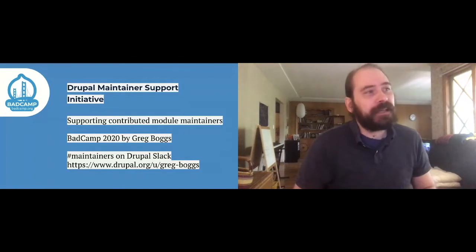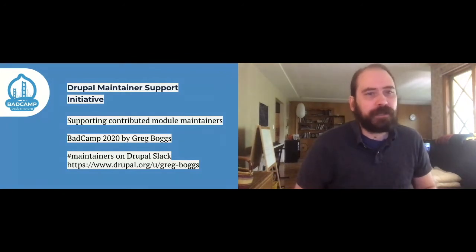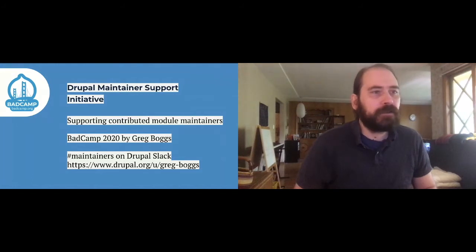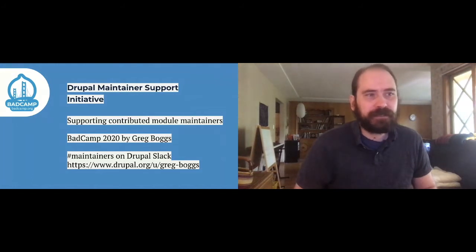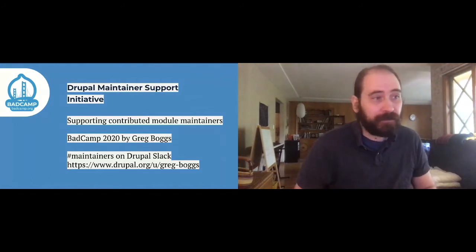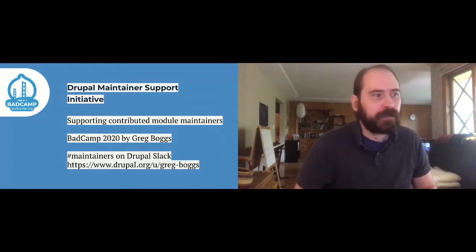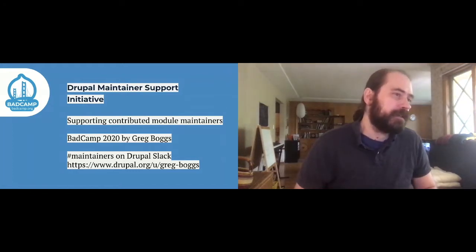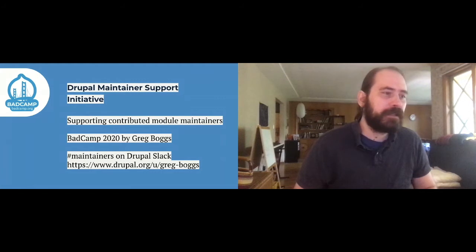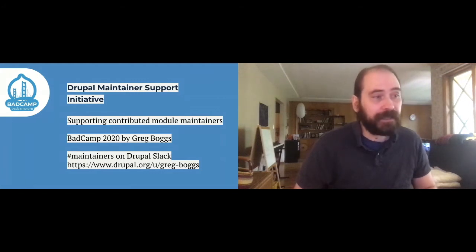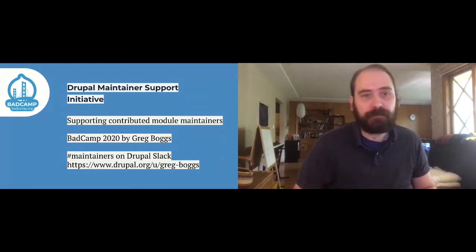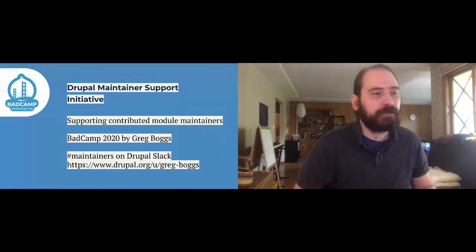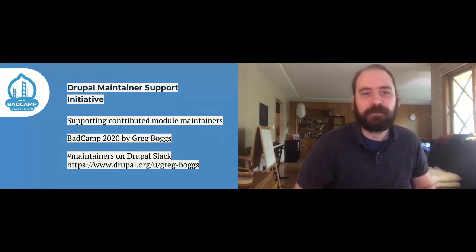The topic of today is the Drupal Maintainer Support Initiative. The goal of the initiative is to support contributed module maintainers. My name is Greg Boggs, and you can join me on Drupal Slack in the pound maintainers channel. You can also find me on Drupal.org if you want to contact me or reach out about something specific.